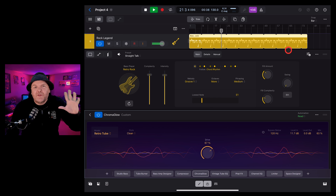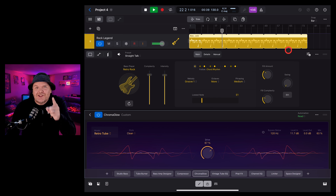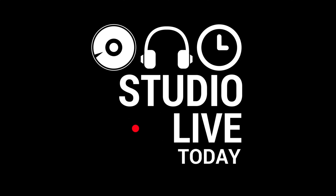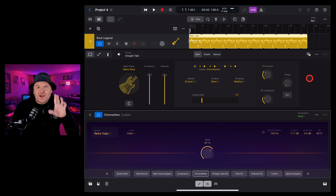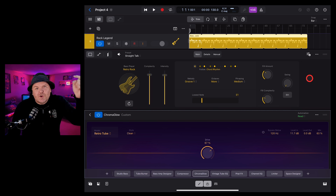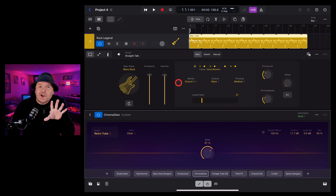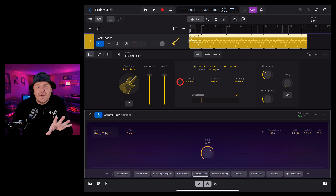Logic Pro for iPad 2 is here with cool new features like session players for drums, keys and bass, the Chromaglow plugin, a stem splitter and a chords track. In this video we're going to break down all of these new features. Let's go.